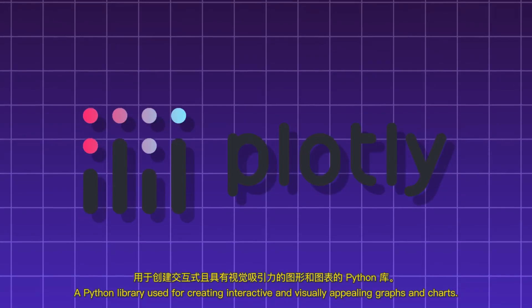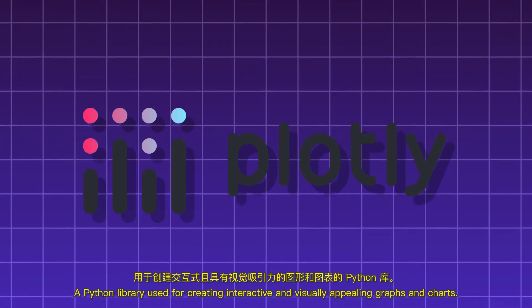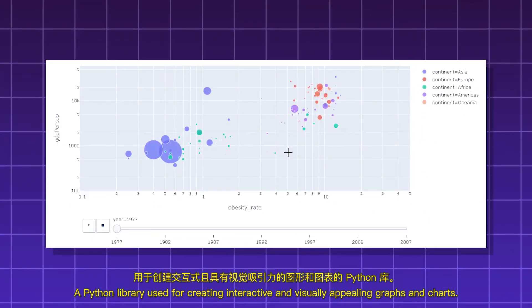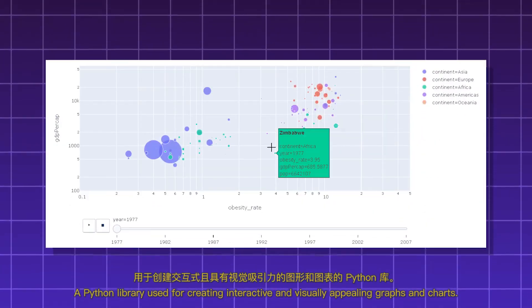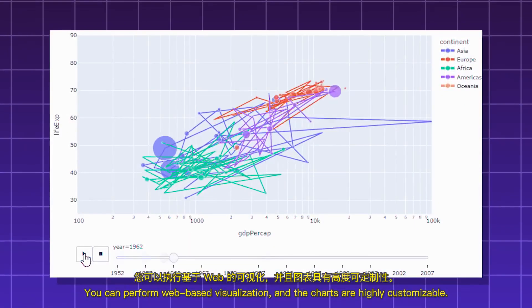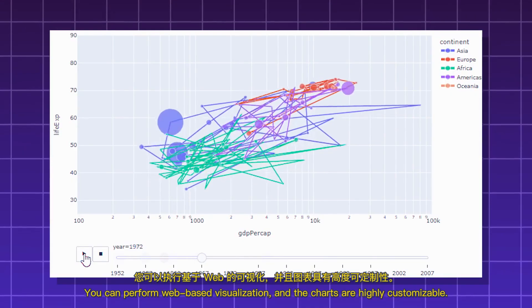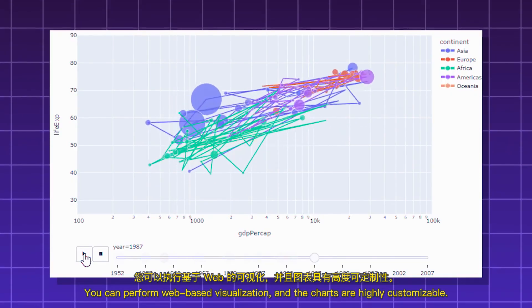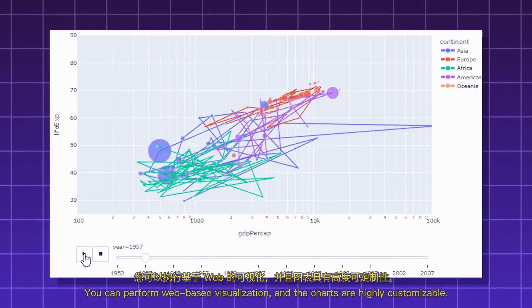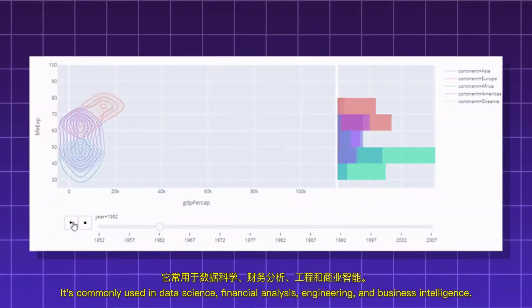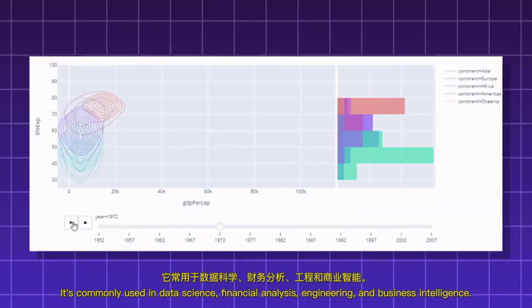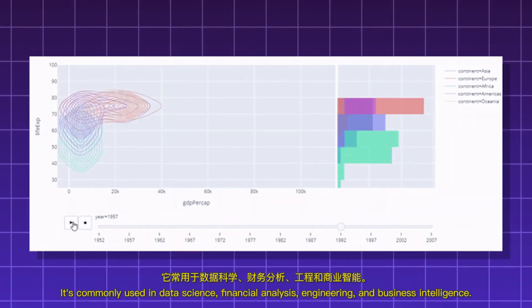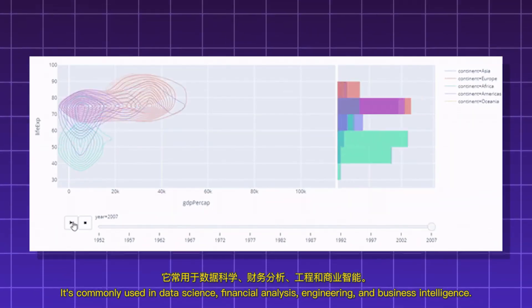Plotly. A Python library used for creating interactive and visually appealing graphs and charts. You can perform web-based visualization, and the charts are highly customizable. It's commonly used in data science, financial analysis, engineering, and business intelligence.